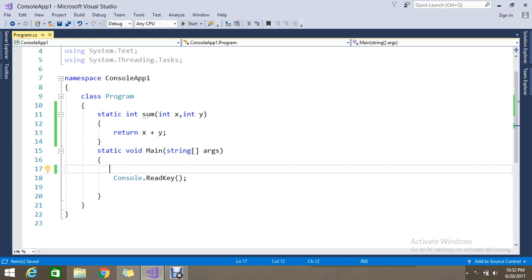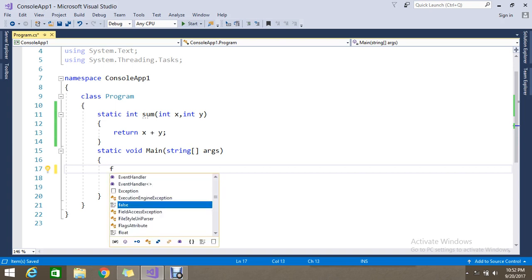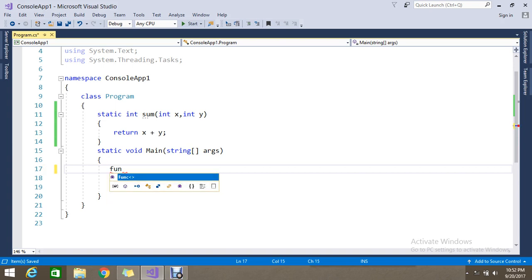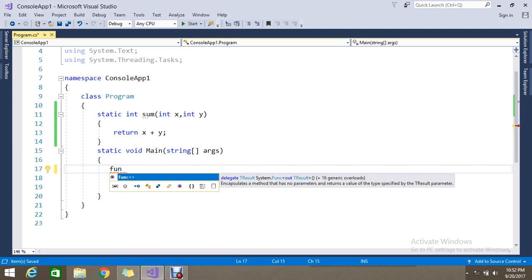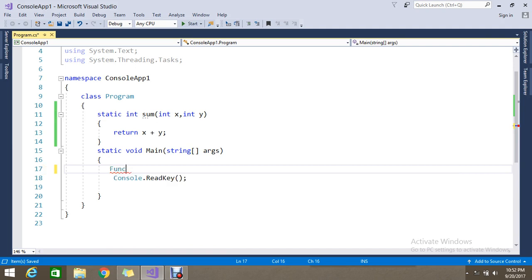So how to achieve this sum operation using the func operation? Generally func will accept three or more parameters. Mandatory is one output parameter and maximum parameters that you can supply for the input. So let's go on to create our func to call this sum operation and achieve this.